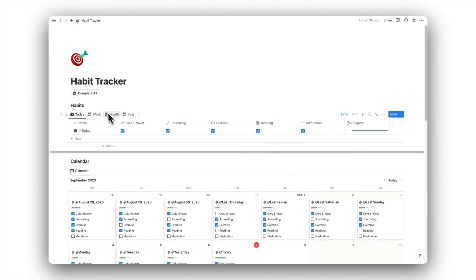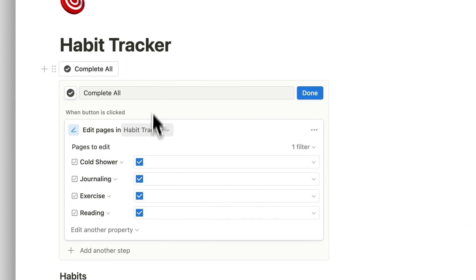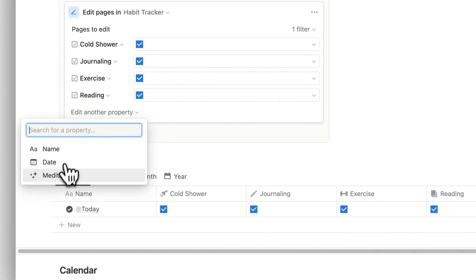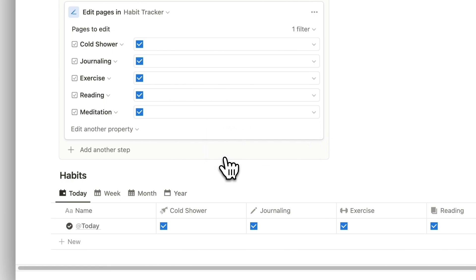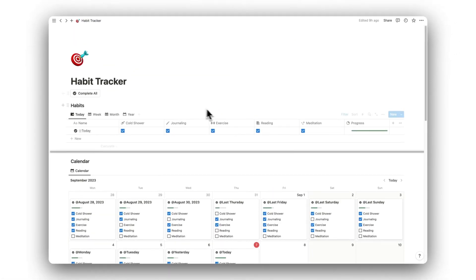Lastly, we will need to update the Complete All button. Click on Edit Another Property and select the new habit. Then set the property to Checked and hit Save. The Complete All button will now check off all habits including the one we just added.